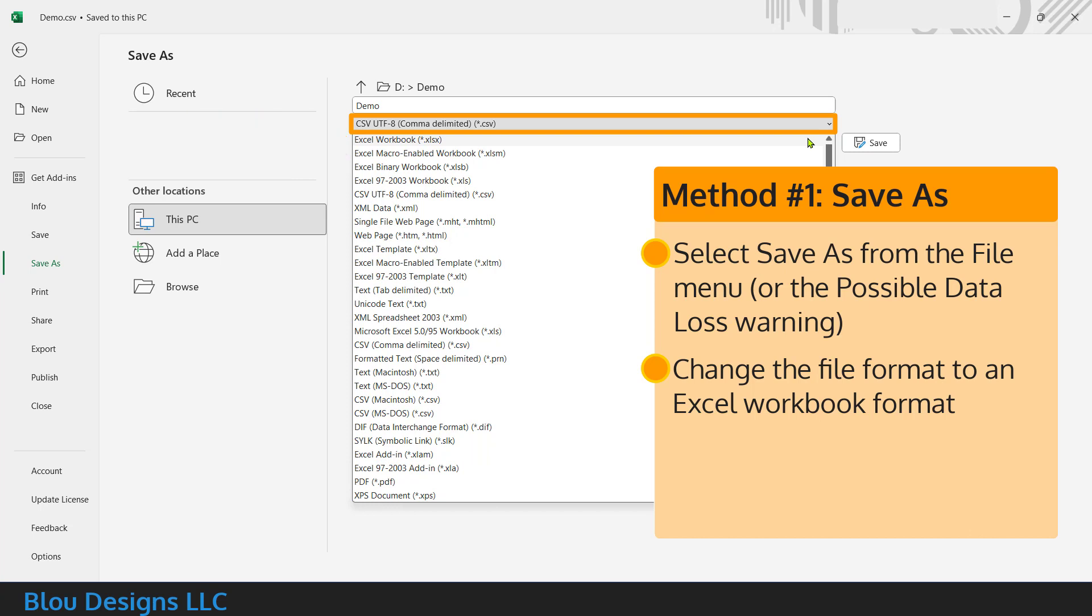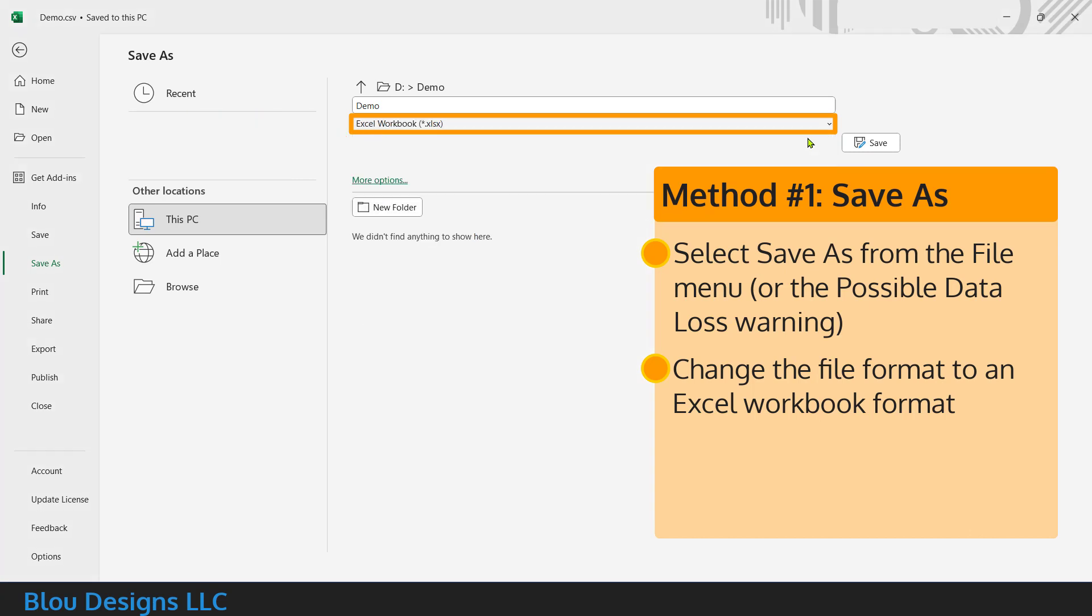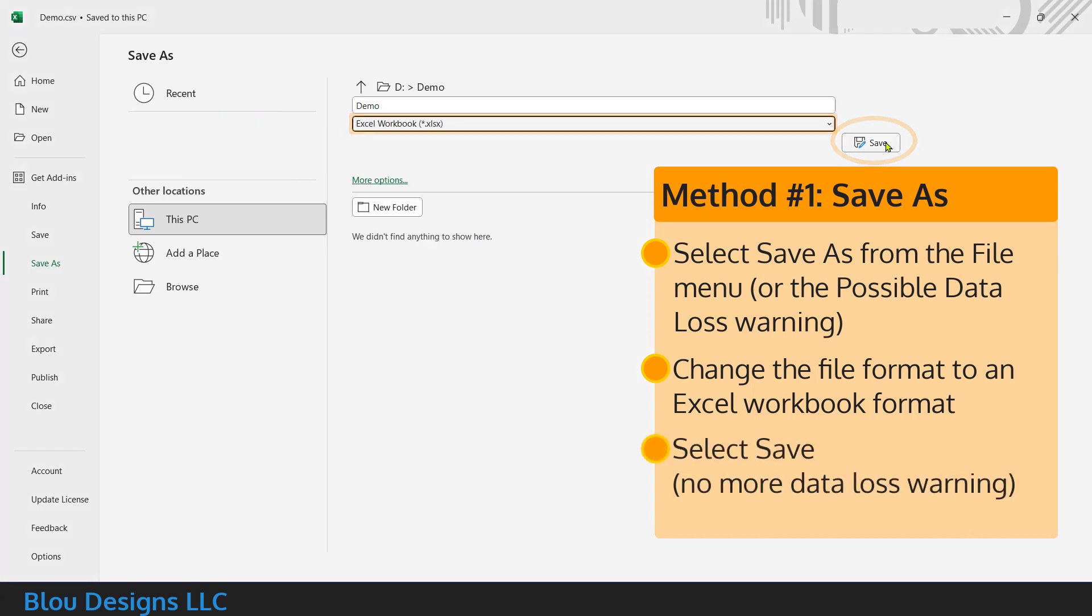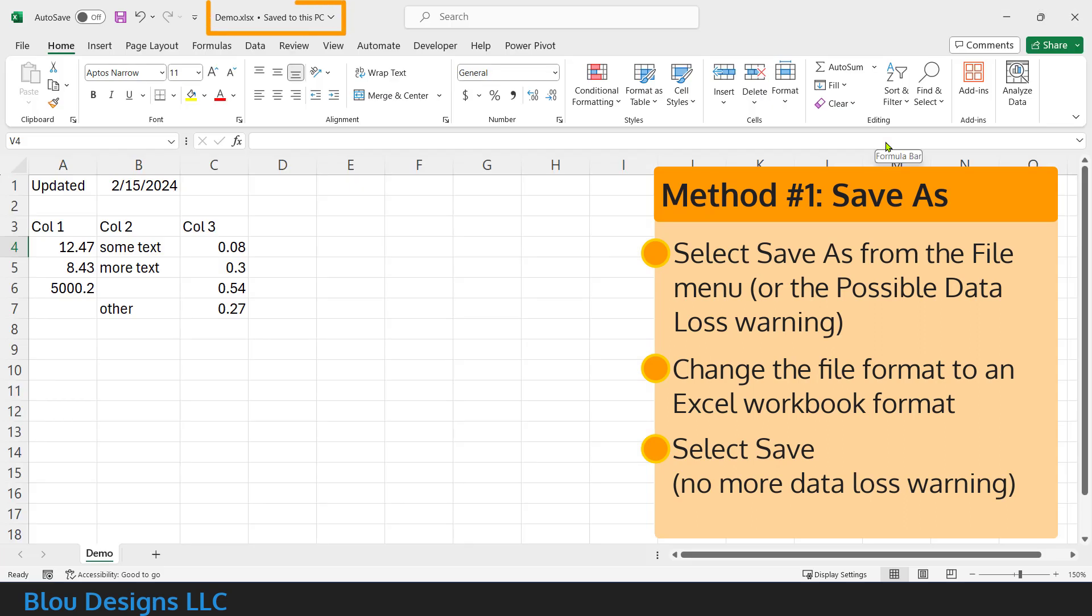Once you've made that file format selection, select save to start working with the Excel file format. You should no longer see the possible data loss warning.